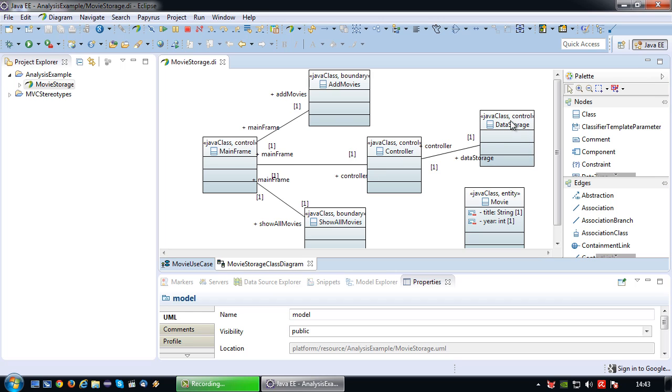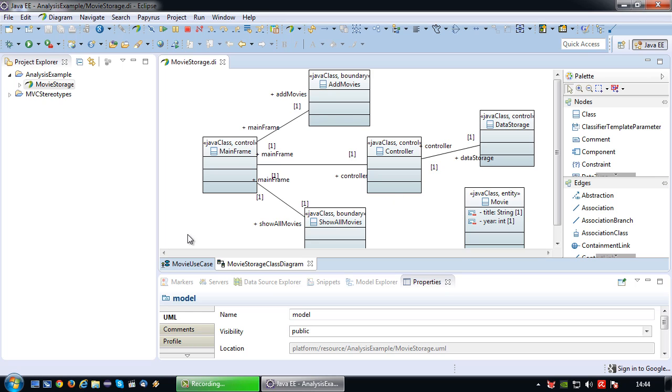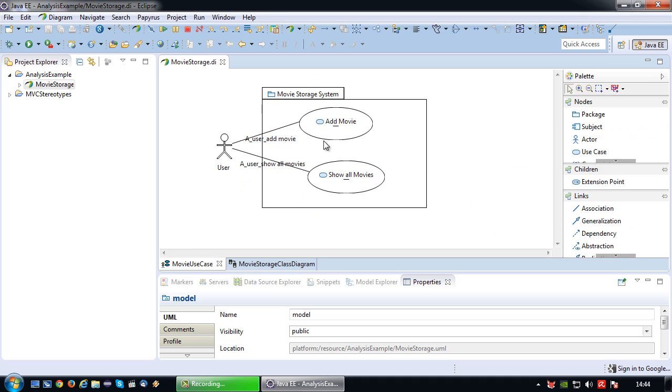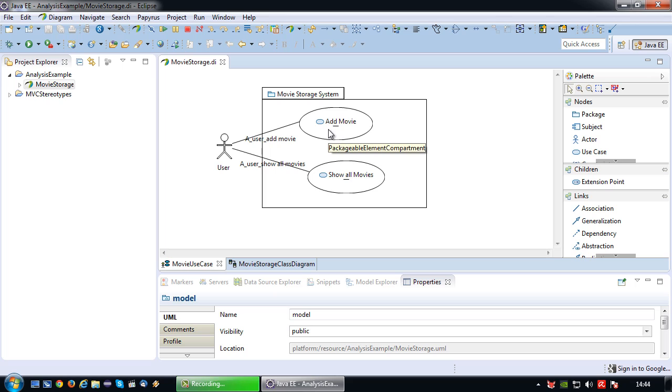The mainframe, controller and data storage I've all classified as control classes since they contain logic and not GUI or data. The movie itself obviously is an entity class. So what am I going to do with a communication diagram? With the communication diagram I'm essentially going to communicate the communication that takes place between classes towards the accomplishment of a single use case scenario. So what does that mean? Basically I'm going to model the messages exchanged between classes towards the goal of a use case in normal human language.